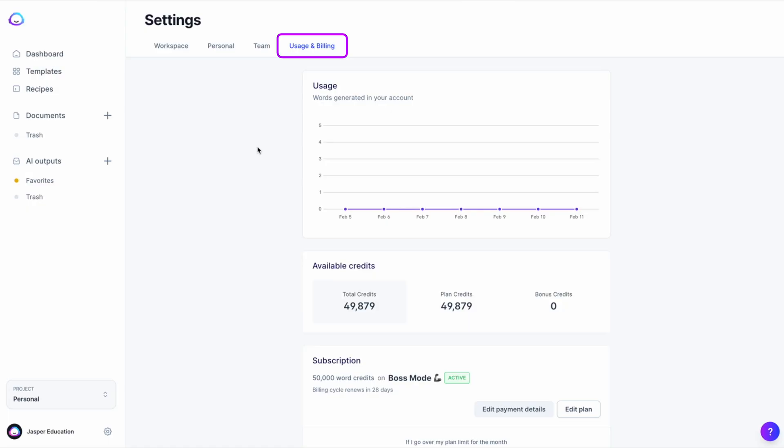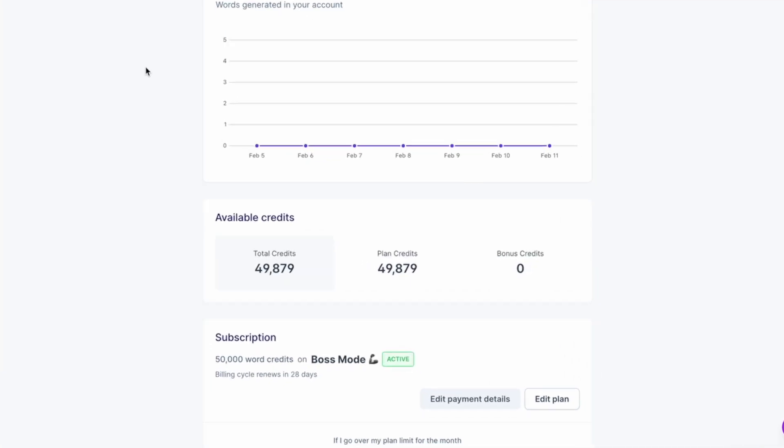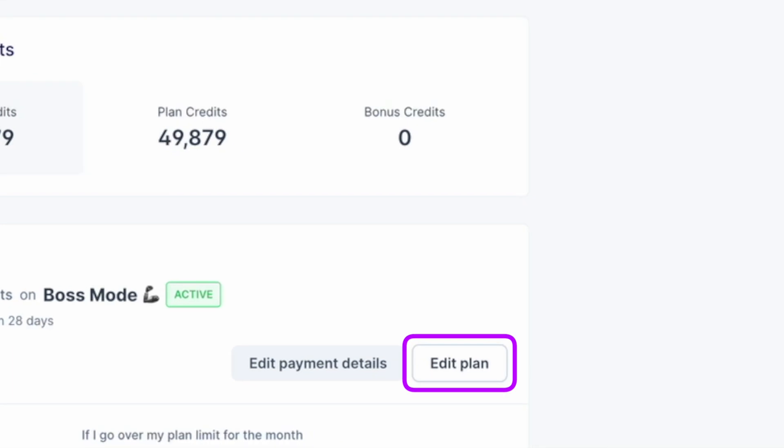For example, if you sign up for the $59 a month base plan, you will be given 50,000 words. If you generate 10 words or 10,000 words, the plan will refresh to 50,000 words at the start of the next billing cycle. You can adjust your plan's credits in your app's usage and billing section.